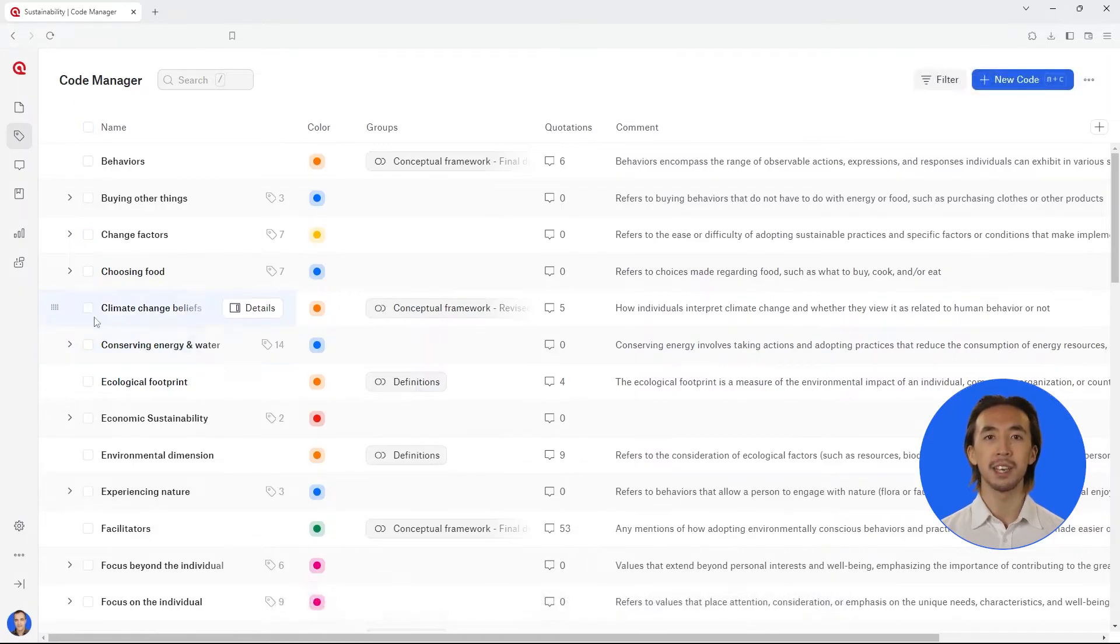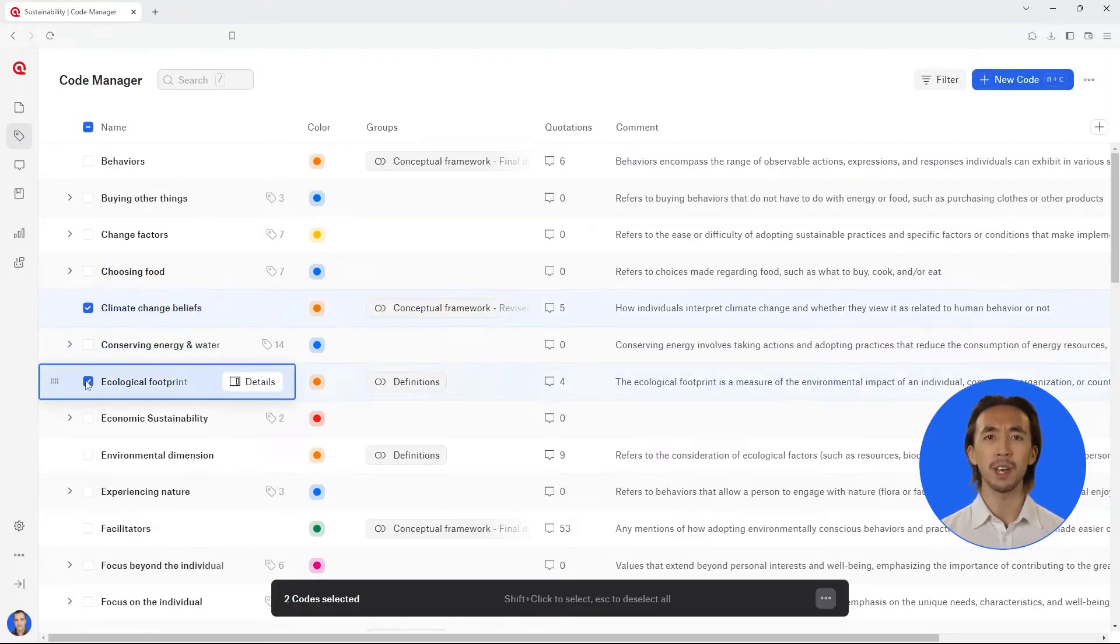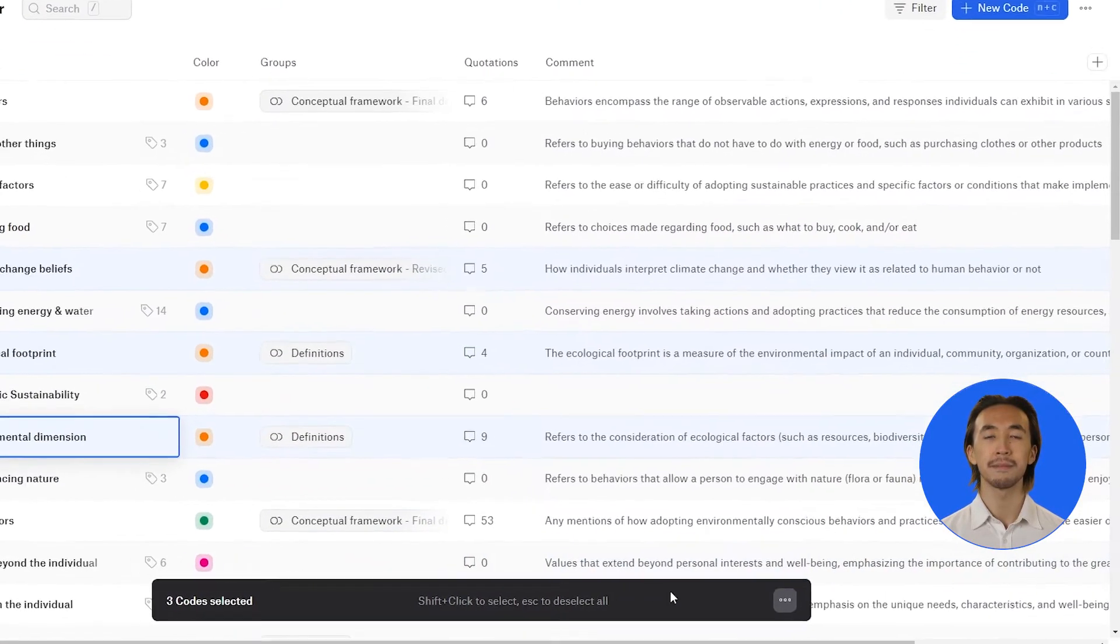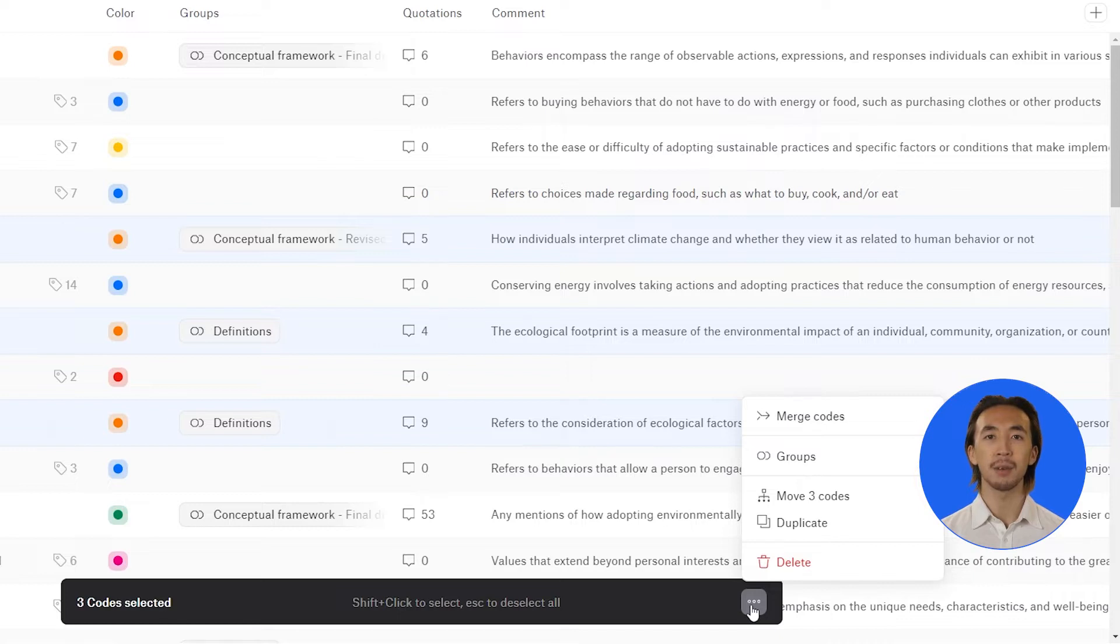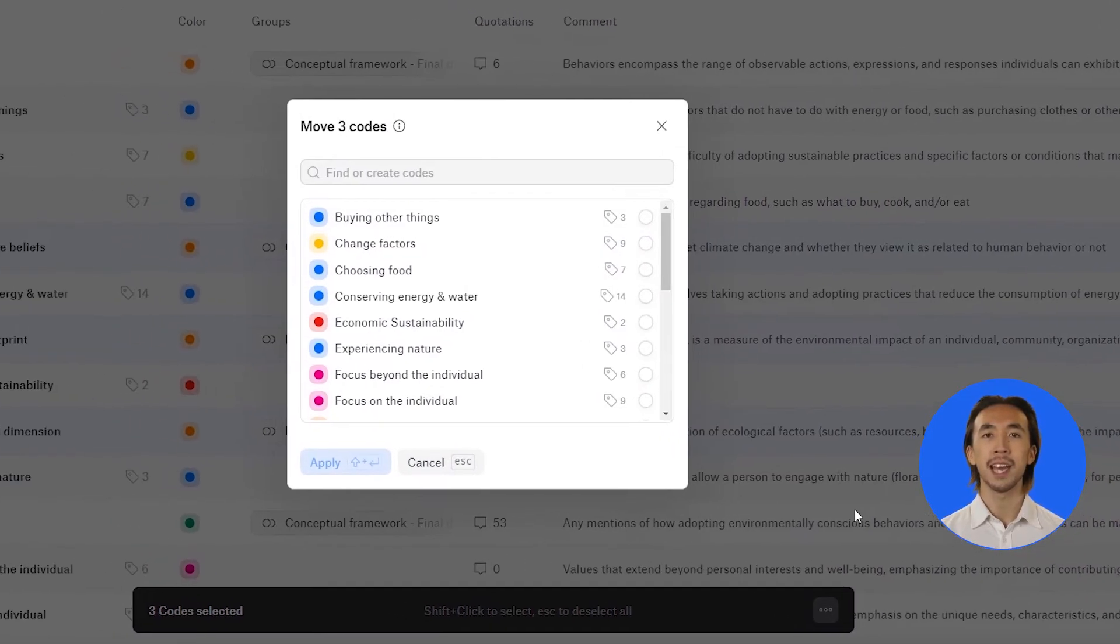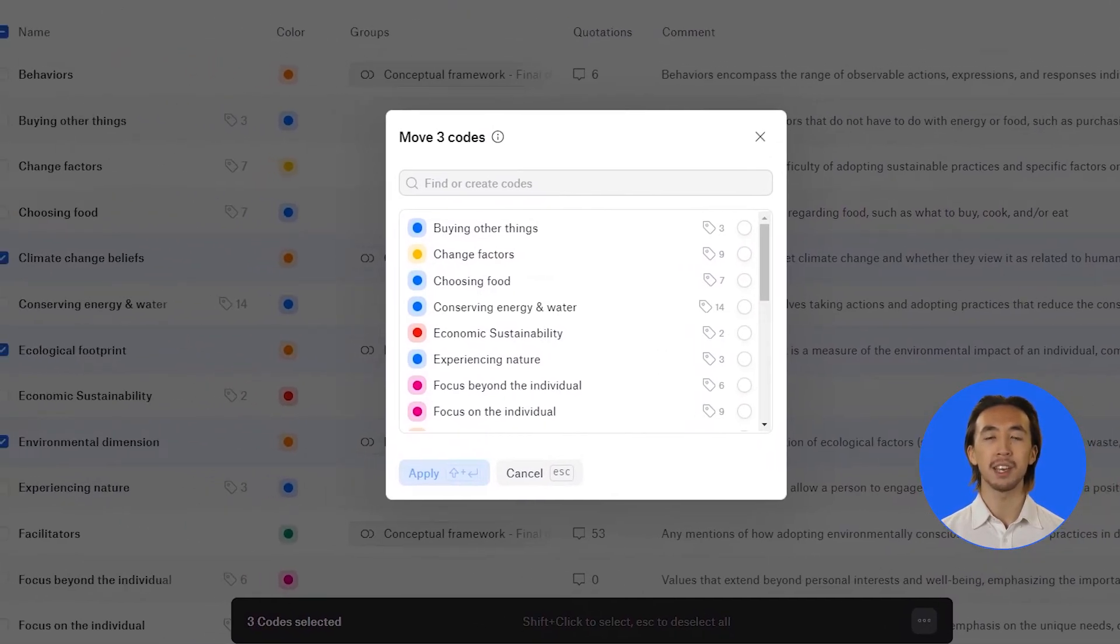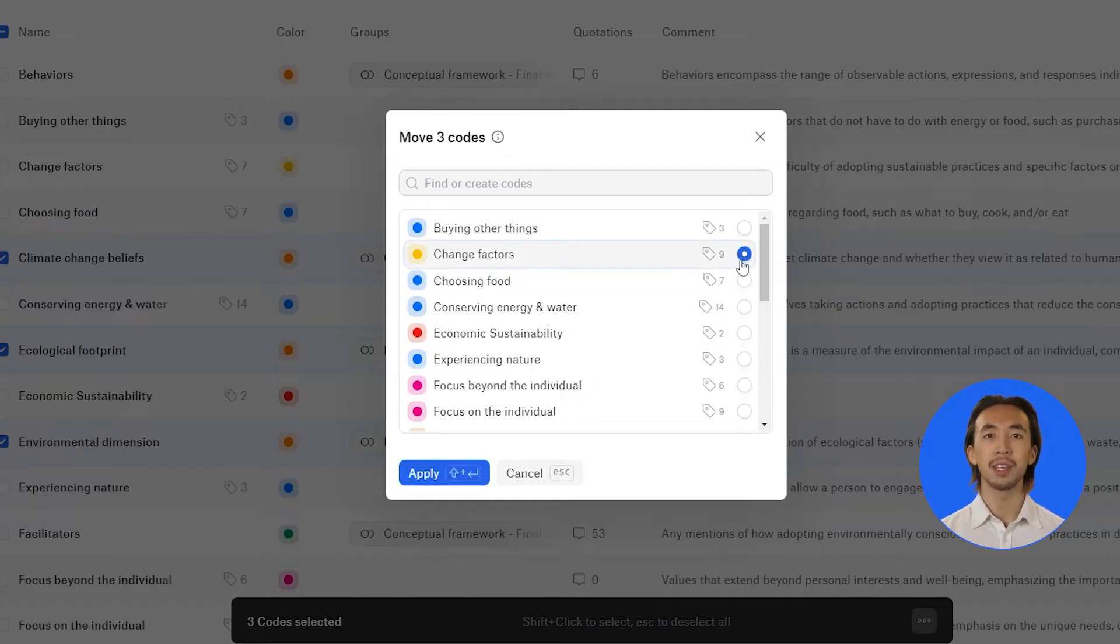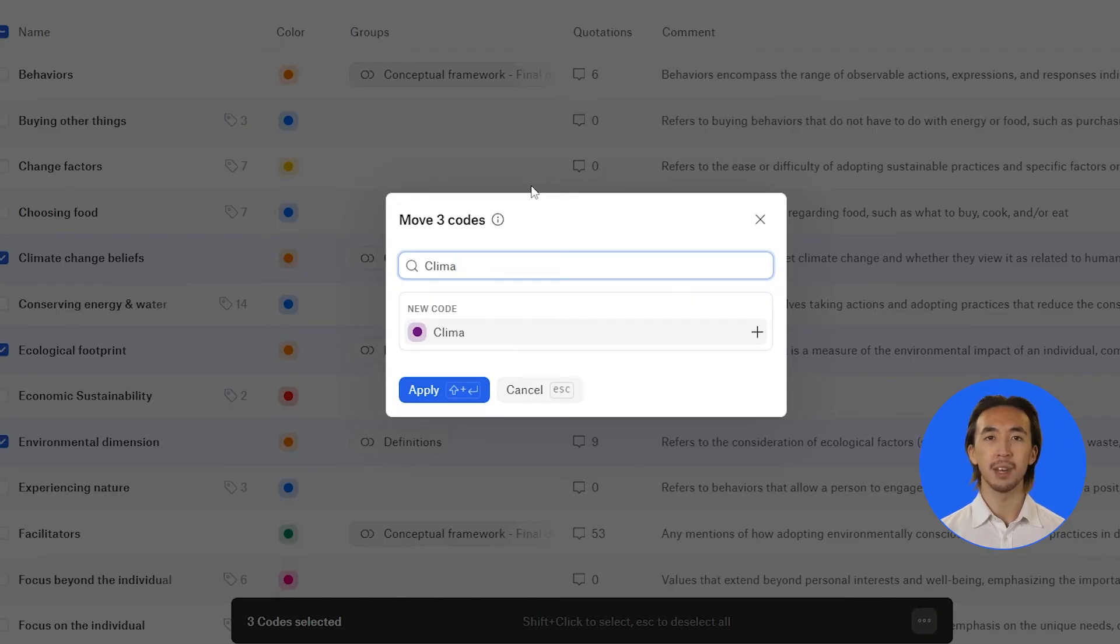The second option is selecting one or more codes that you would like to move under a category. Click on the button with three dots that appear in the black menu at the bottom of the screen. Select move codes. Atlas TI web displays any already created code categories and all codes that have zero quotations associated, so you can select the code that will be the category. You can also create a new code from this window and designate it as the code category.